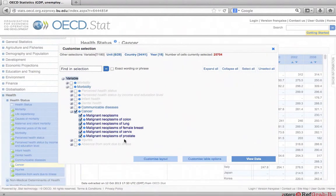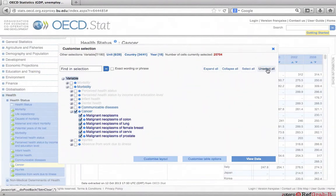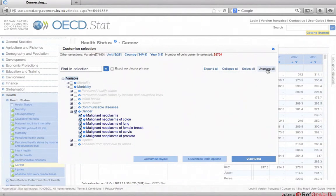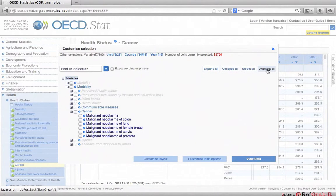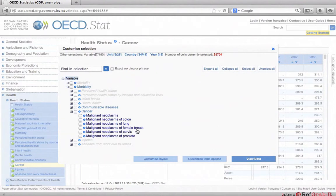To customize your query, first click unselect all in the upper right corner of the window. And then click the box next to the variable of interest, in this case, malignant neoplasms of female breast cancer.